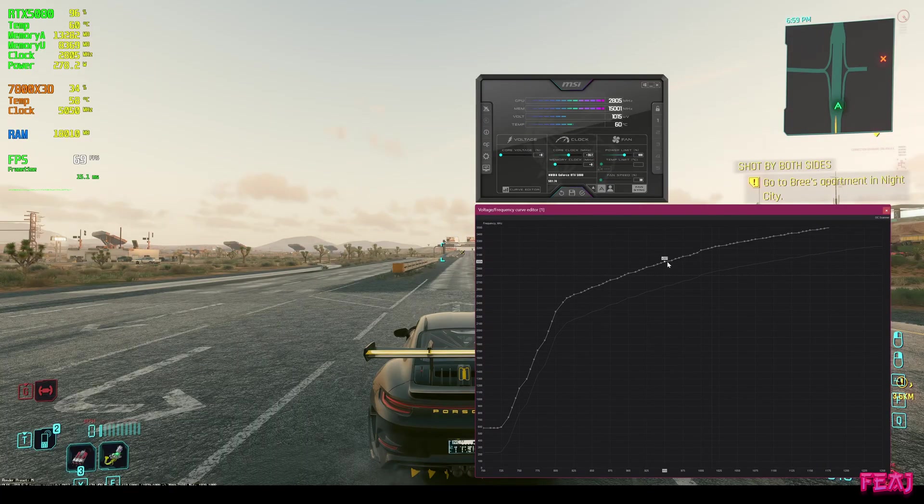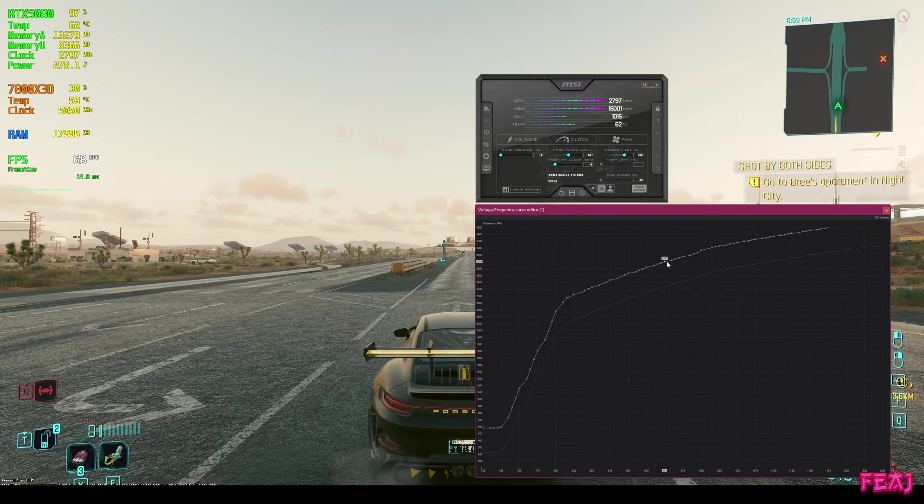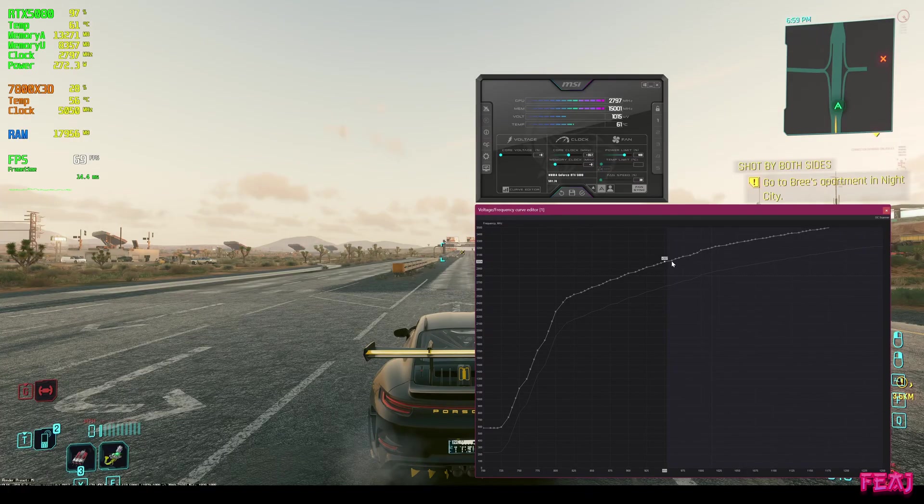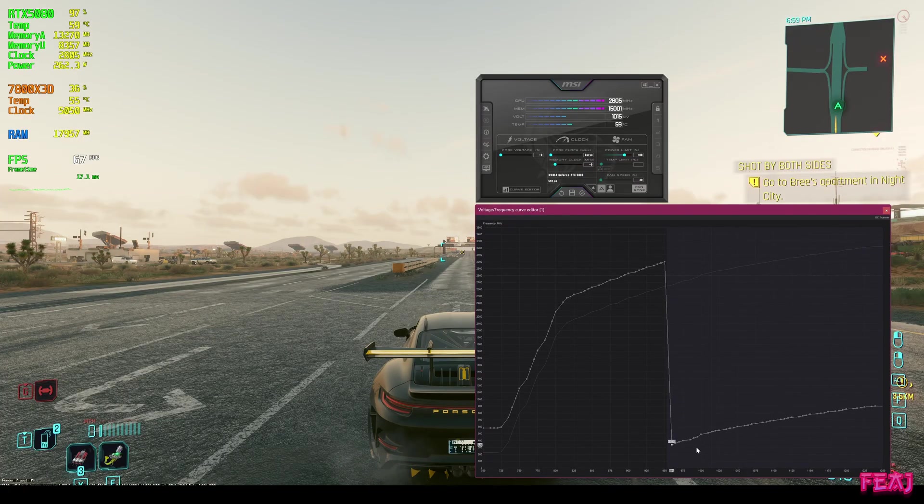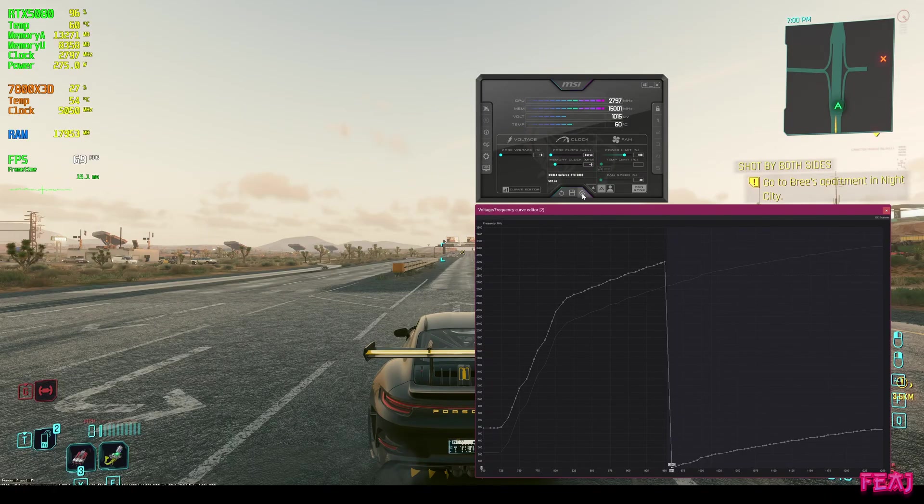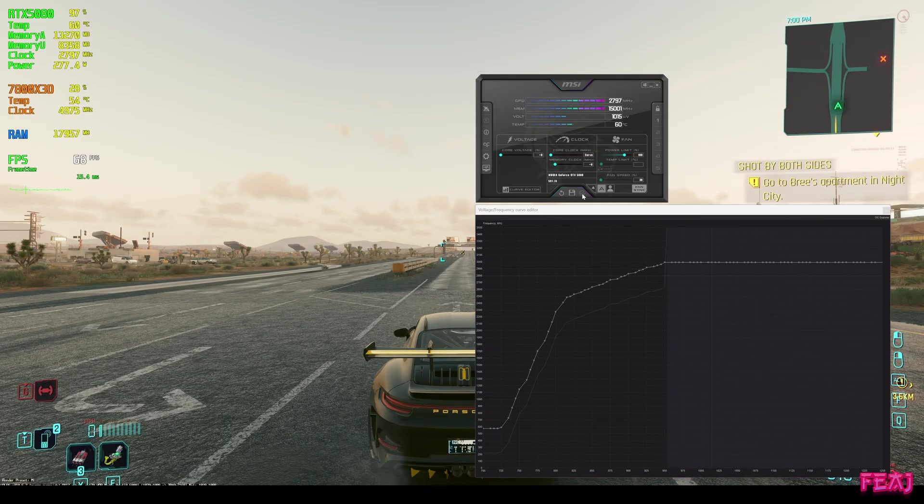We're going to drag it to around 3000 because this will work for almost every 5080 GPU. Then we're holding shift again, taking all this, dragging the next point all the way to the bottom. We're hitting apply.